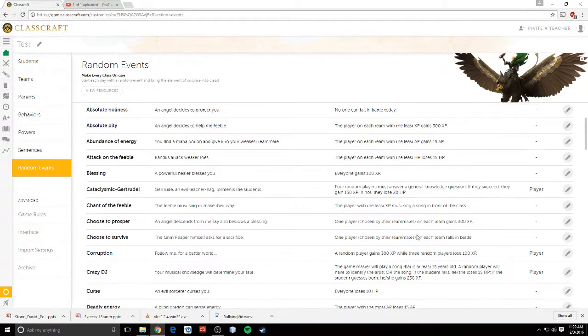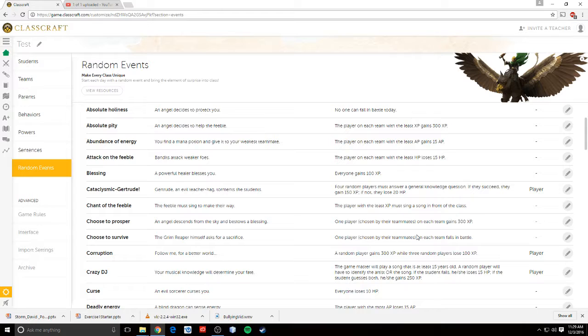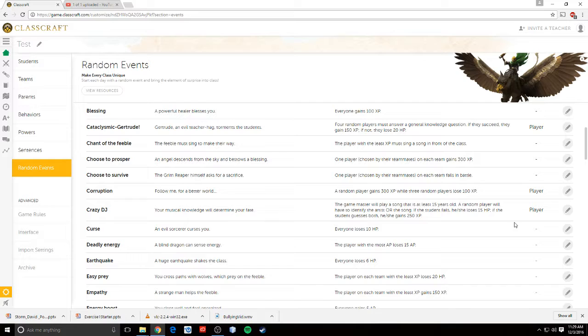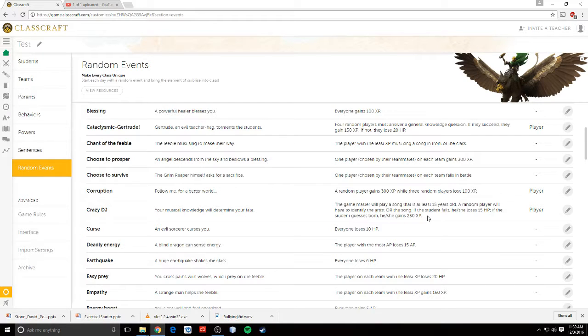Or, this one's cool. Crazy DJ. The game master plays a song that's at least 15 years old. A random player will have to identify the artist or the song. If the student fails, he or she loses 15 HP. If the student guesses both, they gain 250. So that one's fun.